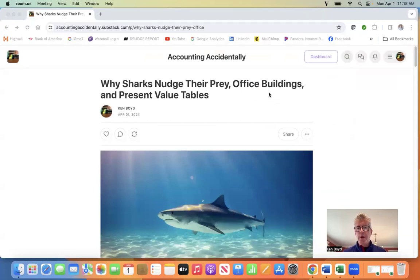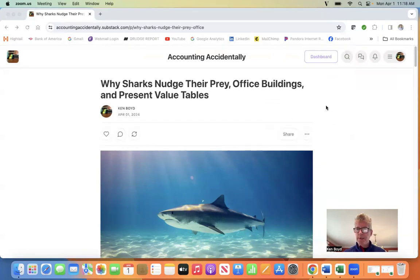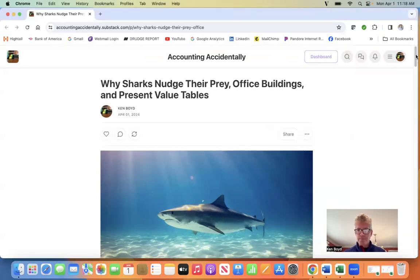Why sharks nudge their prey, office buildings, and present value tables. This is Ken Boyd with the Accounting Accidentally Substack page.